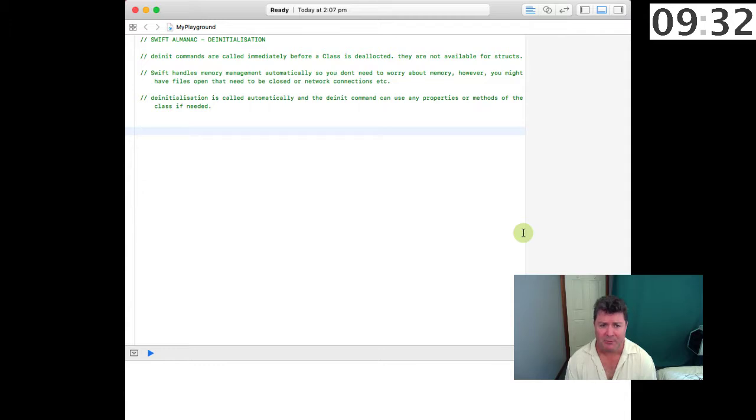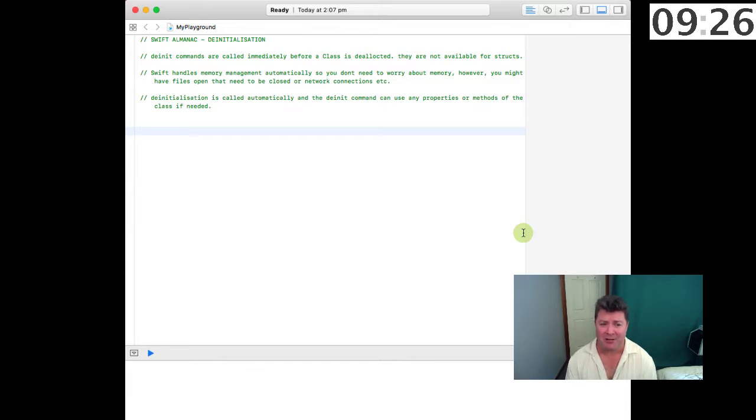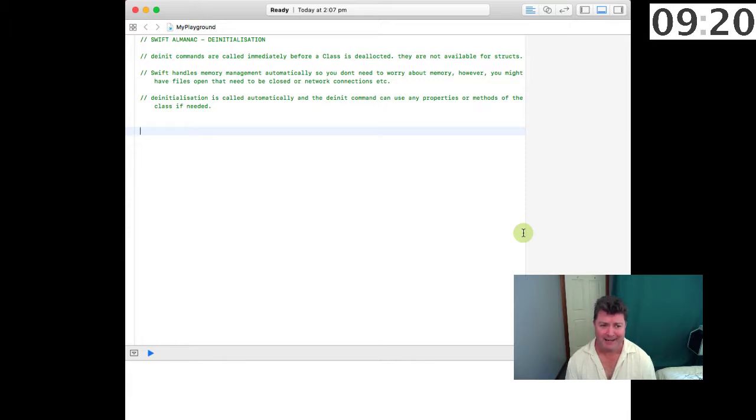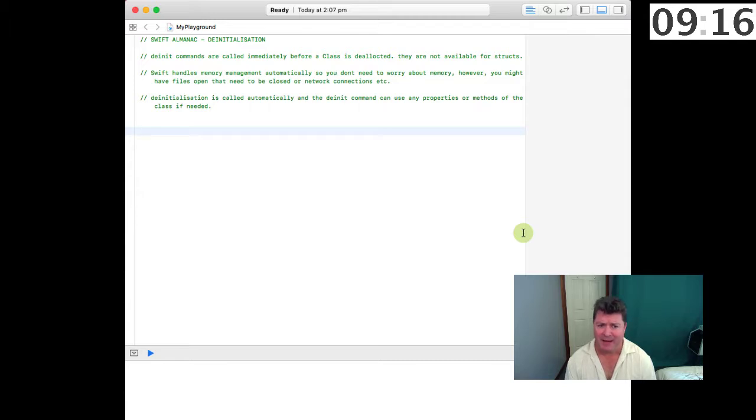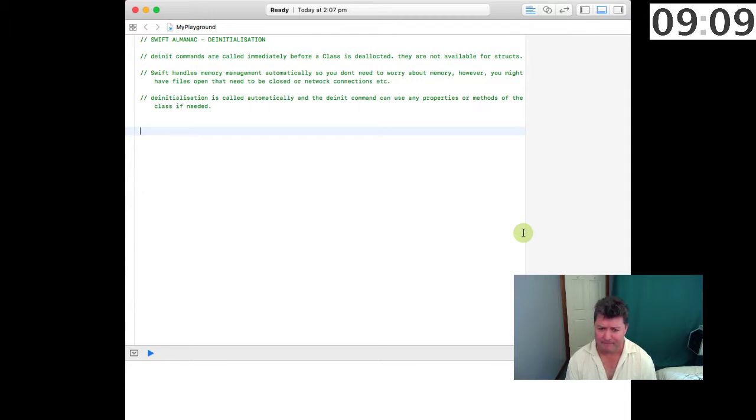So what that means is you can't use structs to handle files or network connections, at least if you need to close those connections when the struct is de-allocated. De-initialization is called automatically, and the de-init command can use any properties or methods of the class if needed.